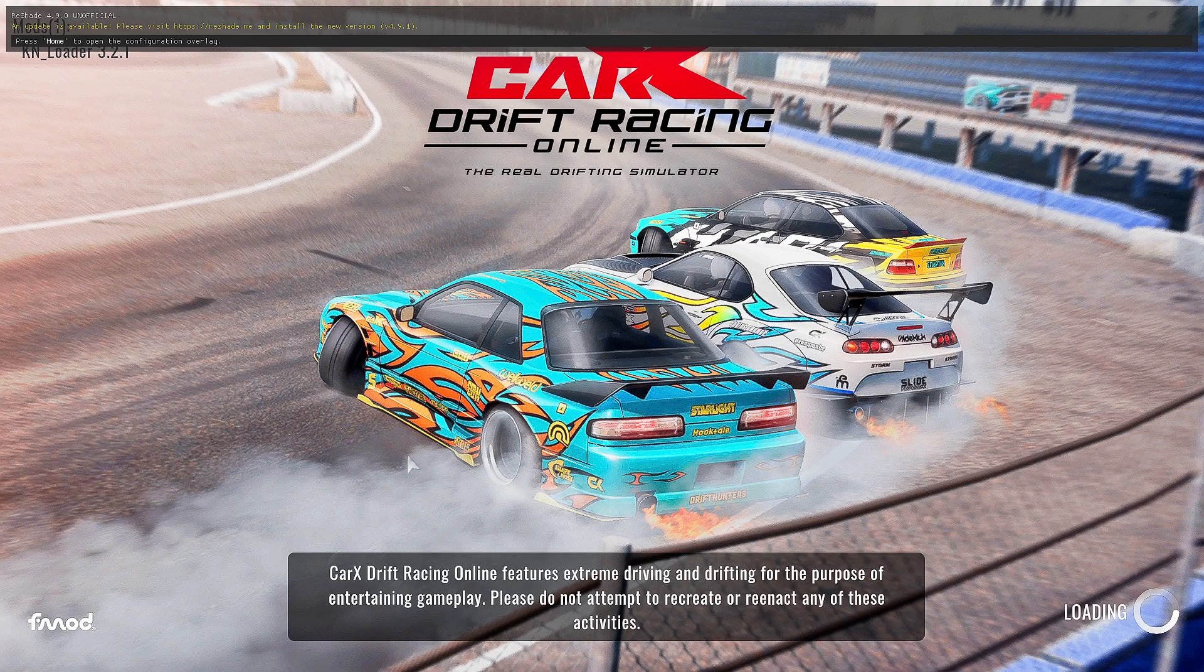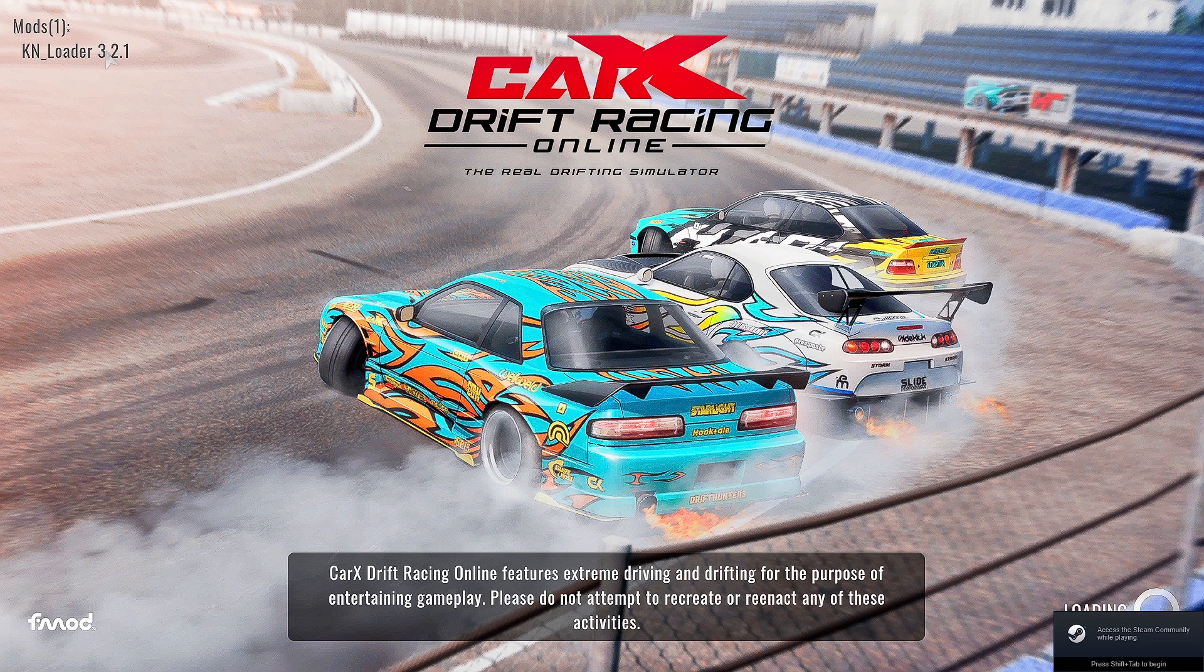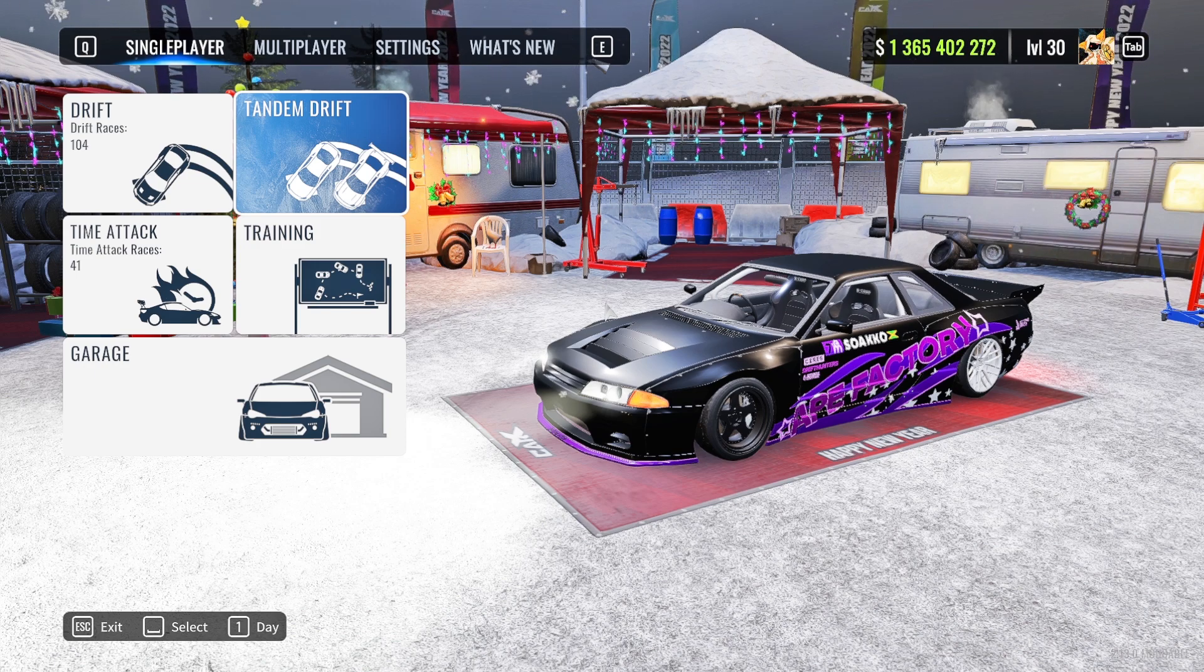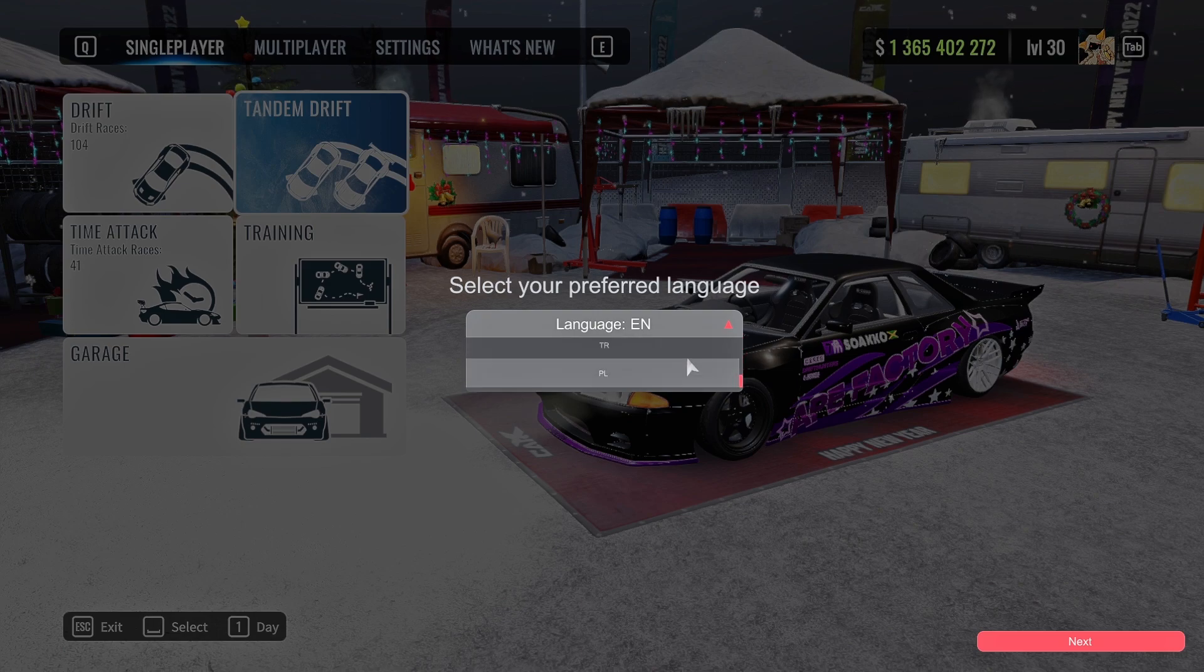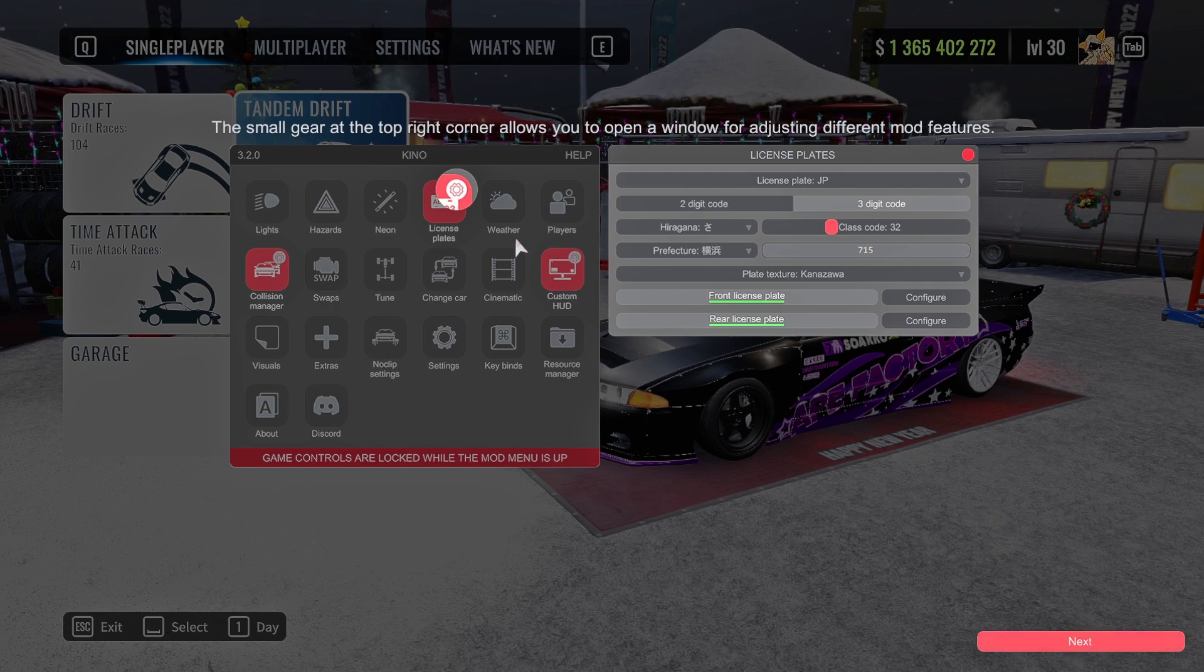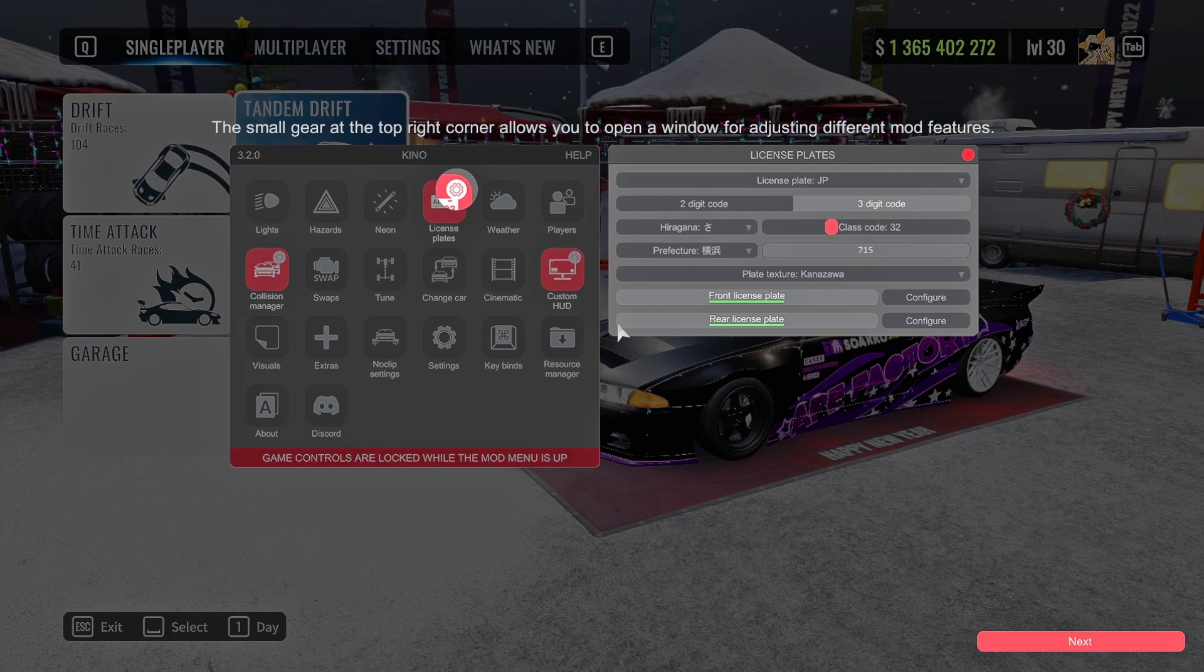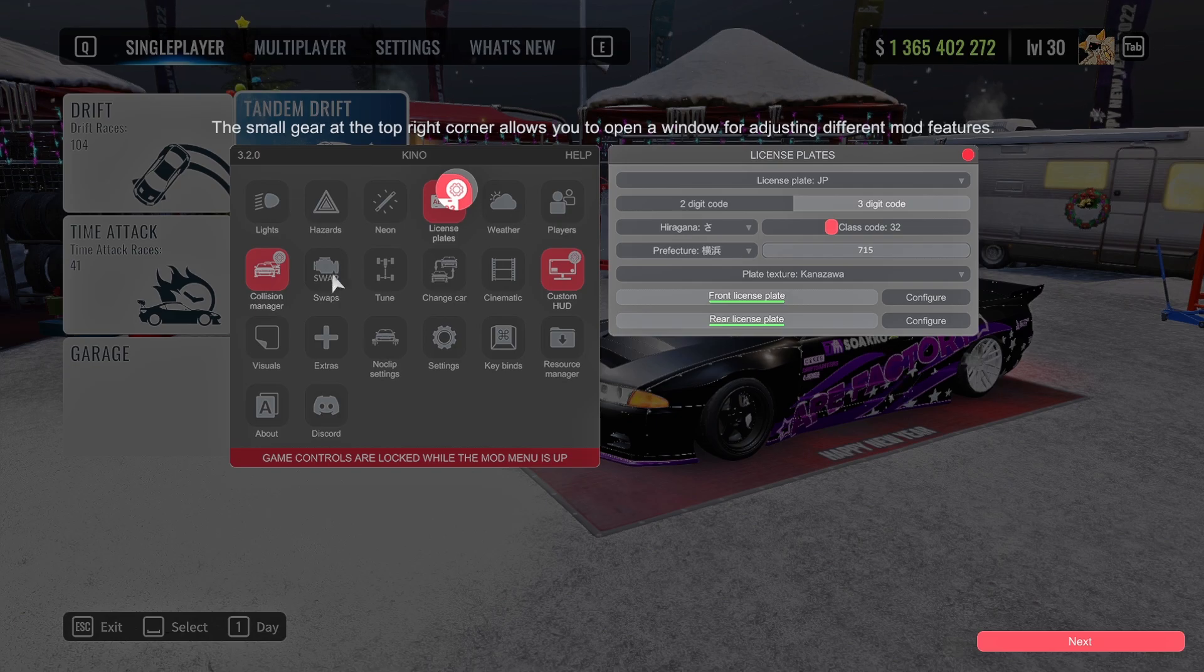We're gonna start CarX now so I can show you the rest of the steps. The first sign you will have that all your stuff is working, it will show mods and it'll say Keno loaded 3.21. Now we're inside of CarX. On your keyboard, you're gonna press F4. It's gonna show up like this. It's gonna say select your language. Select whatever language you natively speak. I'm gonna put English because I speak English. It's gonna give you a little rundown. This mod here at the top right corner allows you to open the window for adjusting different modes and features.